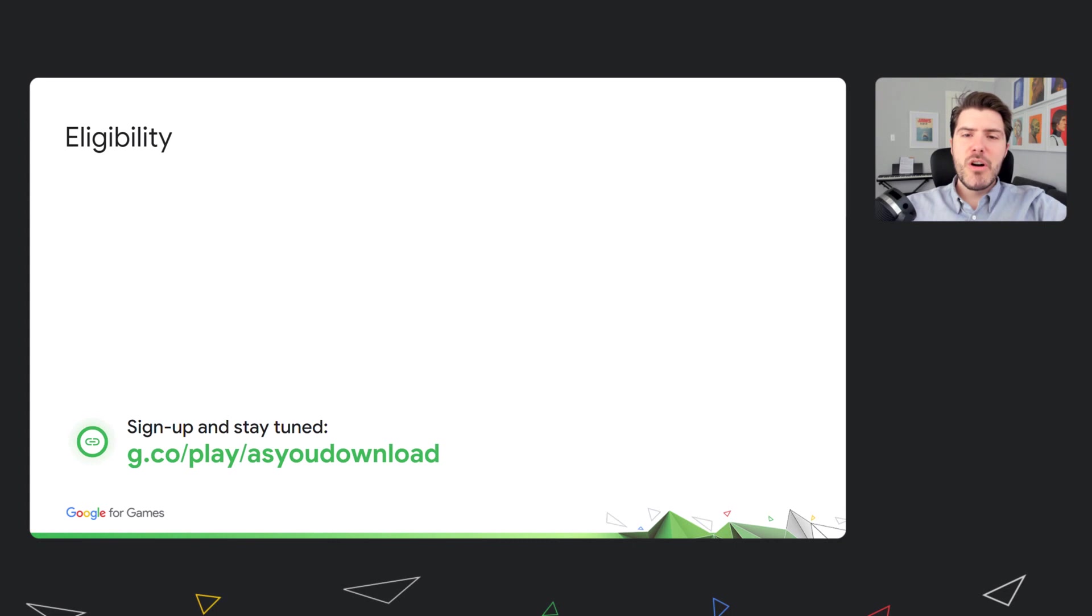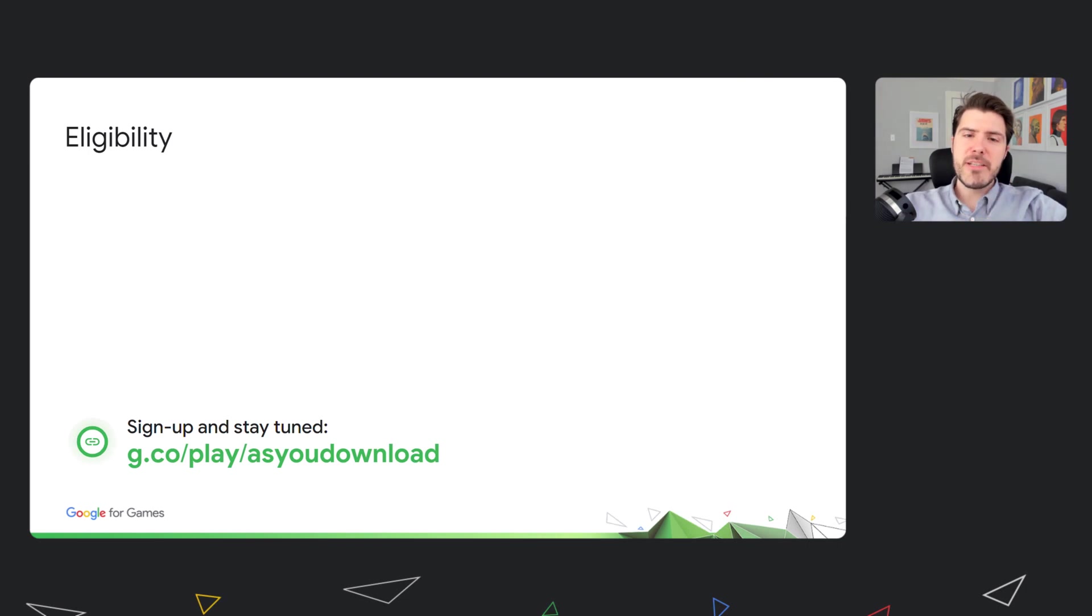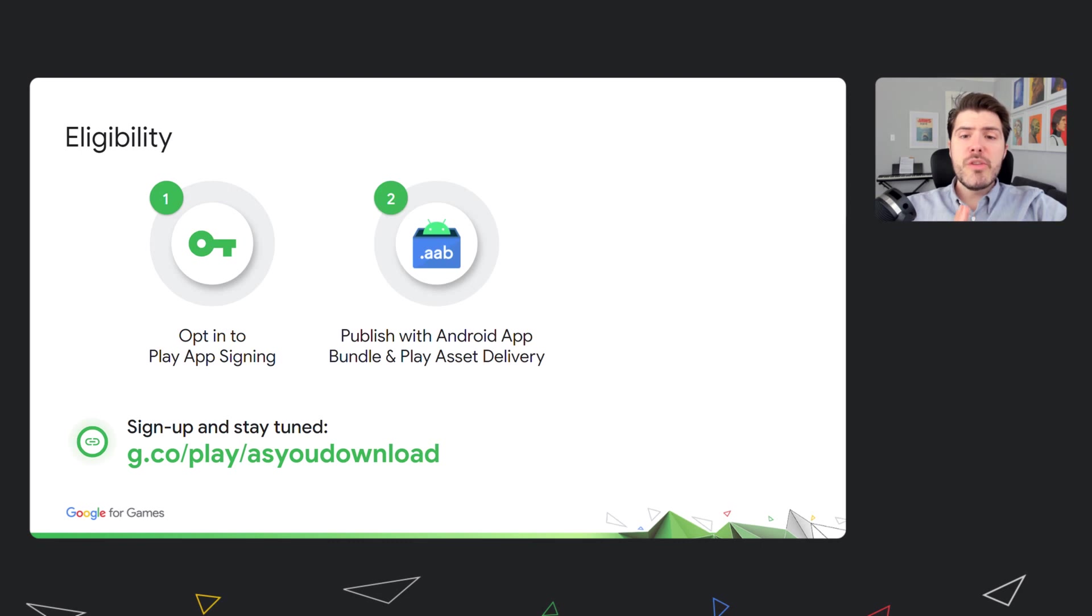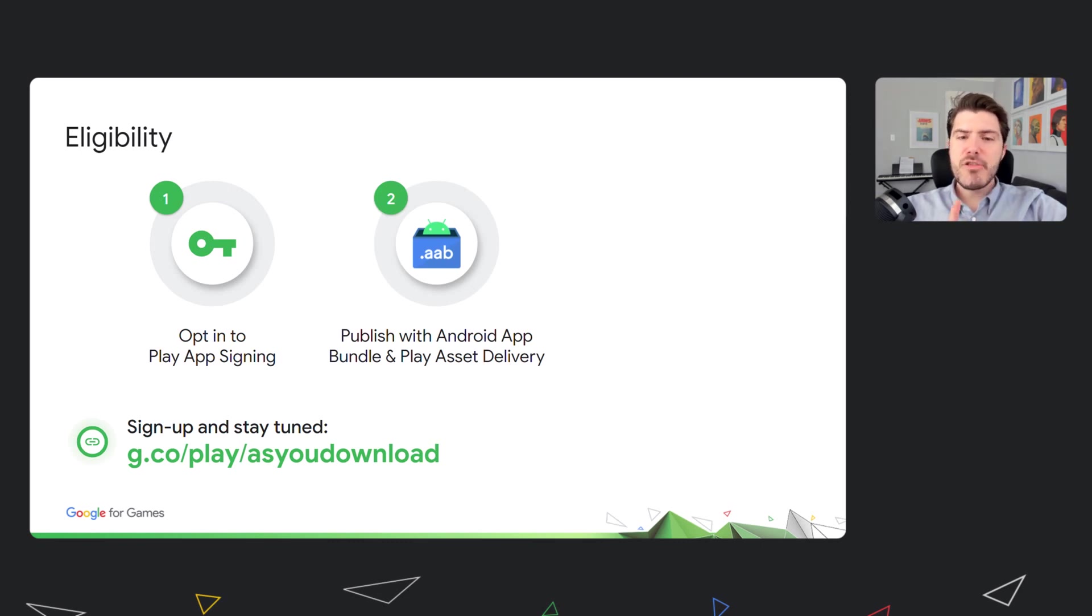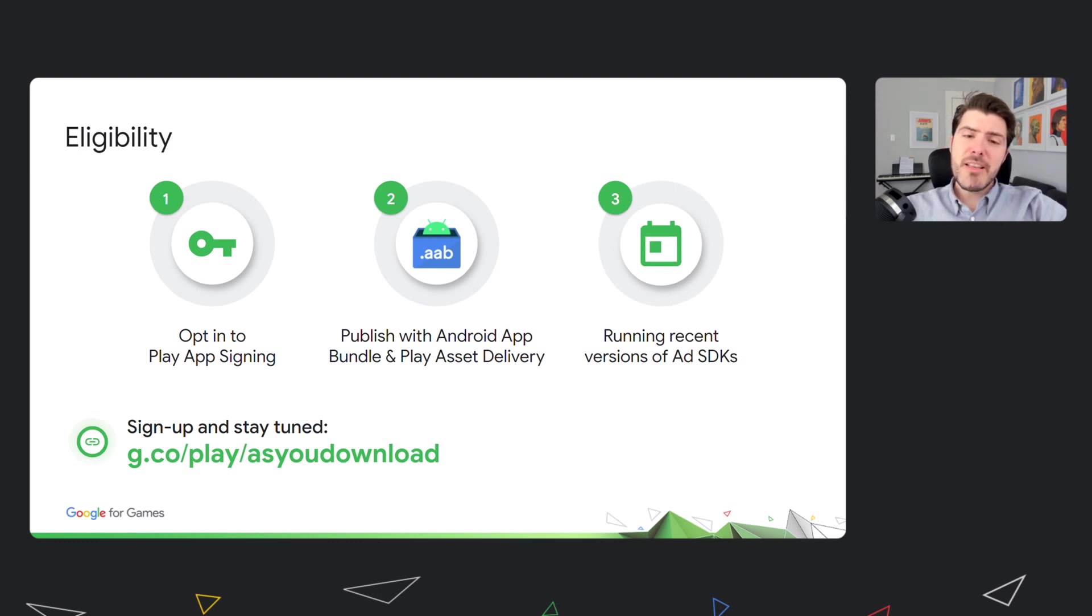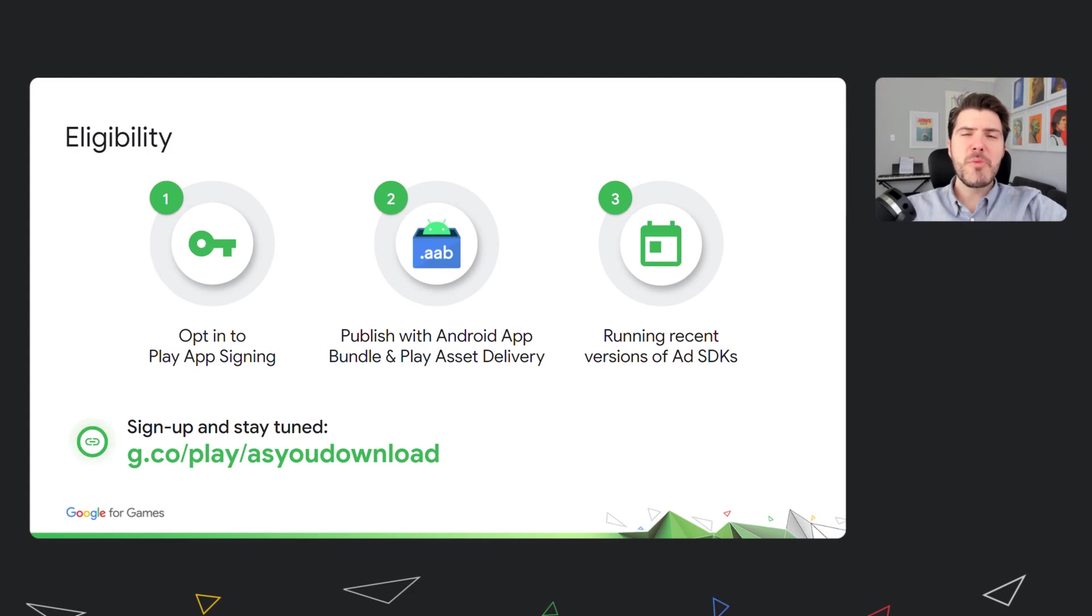You may be wondering now, what do you need to do to test this new feature for your own game? It's really simple. We have three prerequisites. One, enable Play signing for your game in the Play Console. Two, use app bundle and, if relevant, Play Asset Delivery. And three, run recent versions of ad SDKs, also if relevant. Next, you can sign up on g.co slash play slash as you download. We are working hard to extend this feature to more developers as fast as we can, and we will keep you up to date.